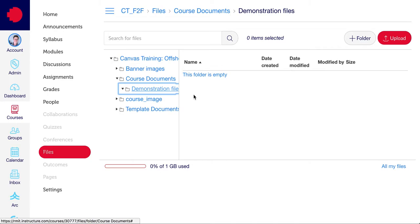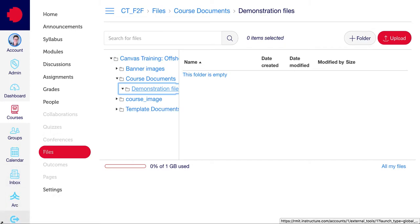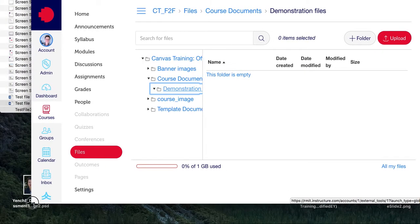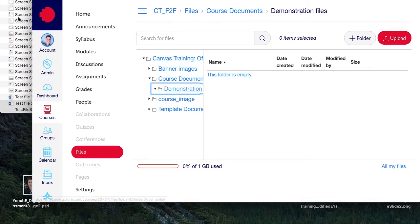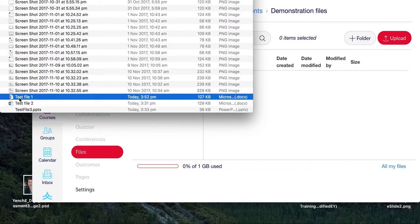When you've got the demonstration files folder open, go and find the documents that you wish to upload. In my case, they're sitting just behind the screen here. If you want to upload just one, you can just drag that over into the window.